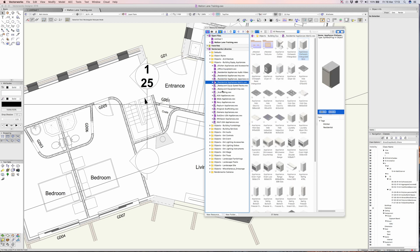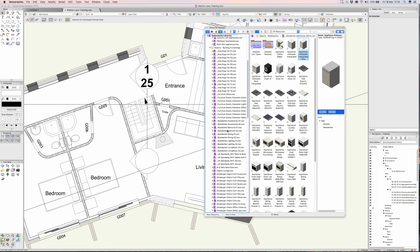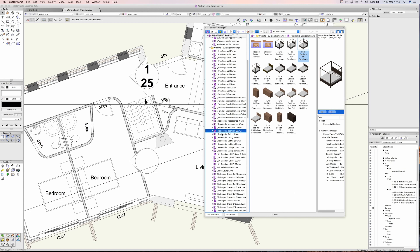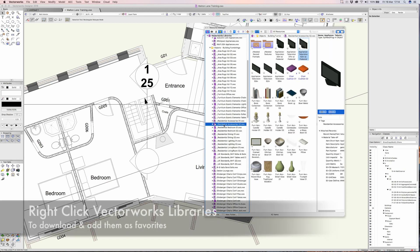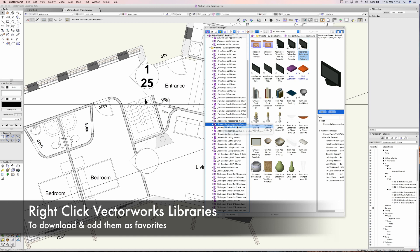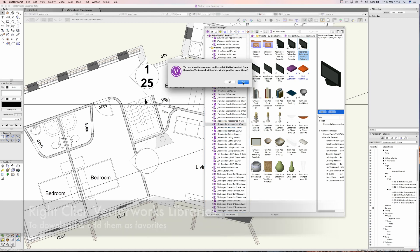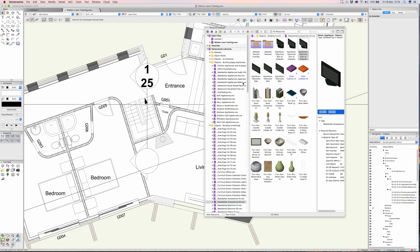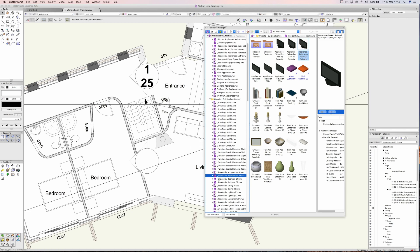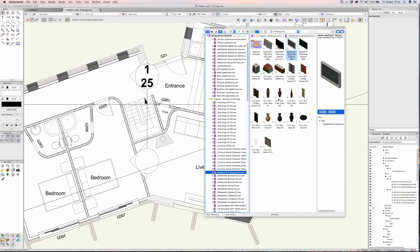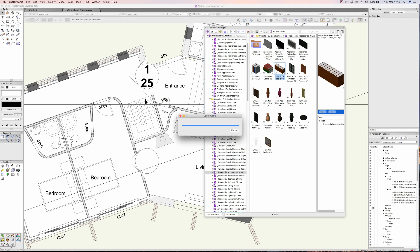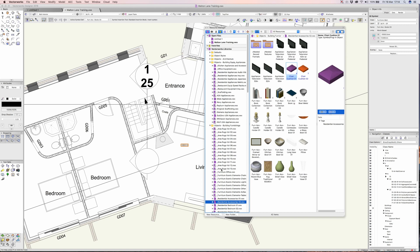Now if there is a particular library that you really like the look of, for example I often use this one, you can right-click and download and install it. It will download and install itself from the Vectorworks cloud and that will mean it's permanently available. When you look at it in the browser, anything with a cloud is online and it does take a second or so to download. If you've already downloaded it then you won't even have to wait at all.